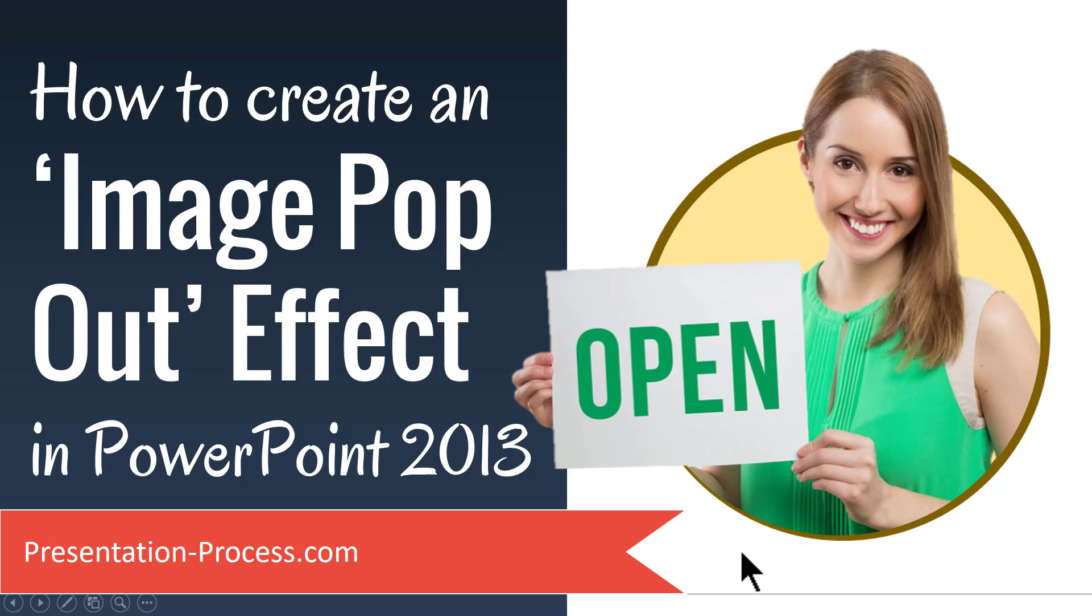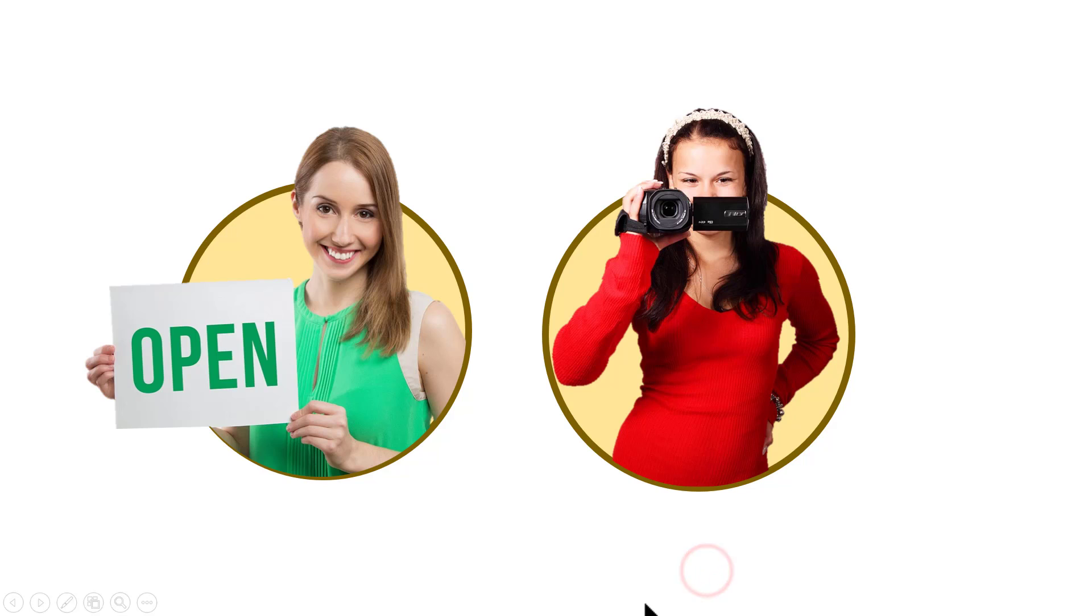The beautiful image pop out effect you will learn to create today looks like this. It looks as if these pictures are popping out of the circular background that they are in.